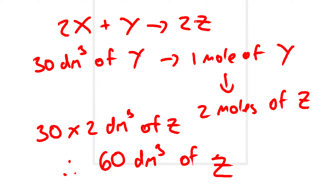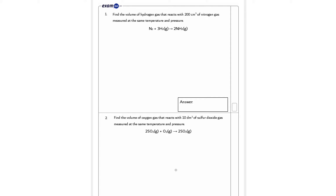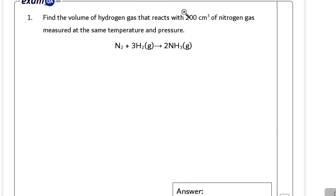So now we'll have a look at some questions. Pause the video after I have read through each question, try it, and then unpause to check if you've got the correct answer.